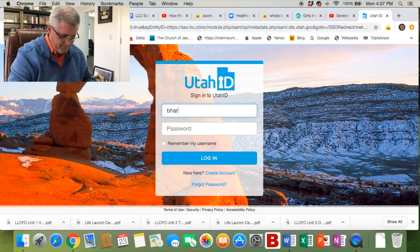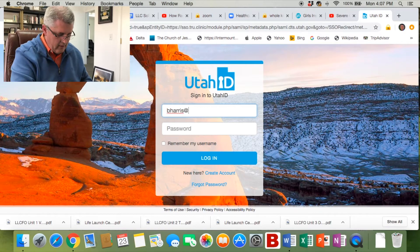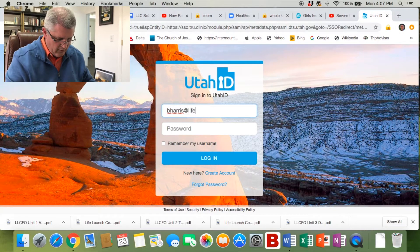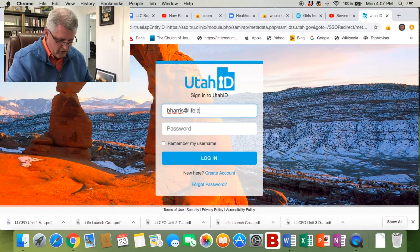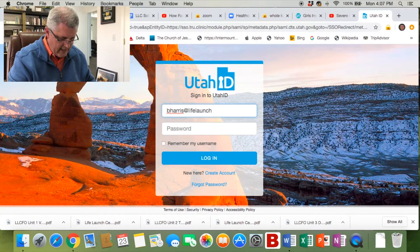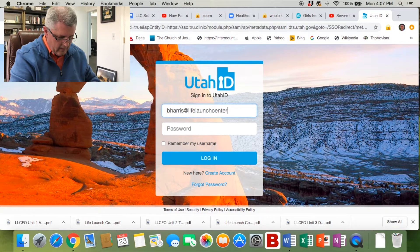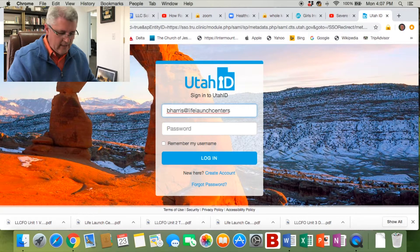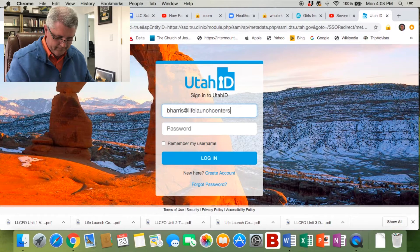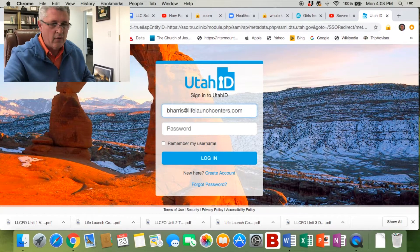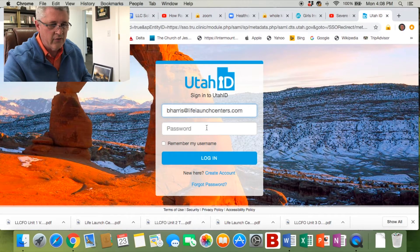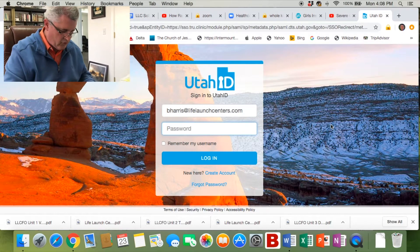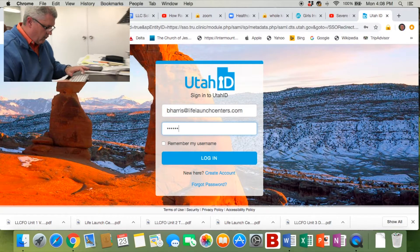Please use your Life Launch Center's email address. That's the one you used to create your state ID. If you use your ID number, it won't work, so make sure you use your email. Then use your password you created when you did your ID.